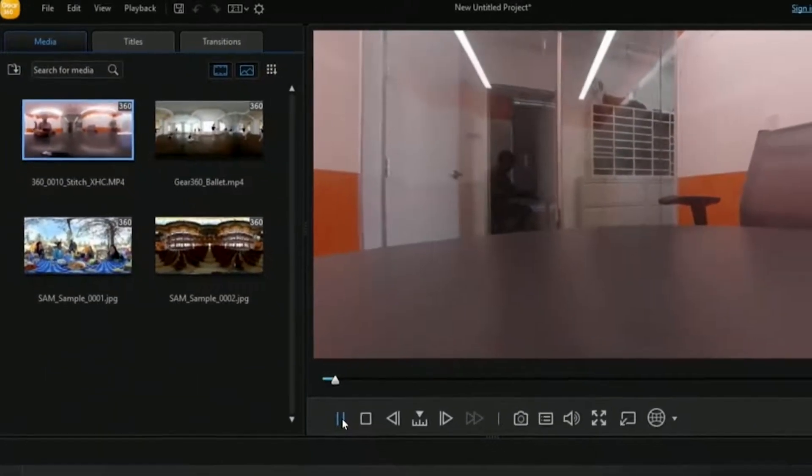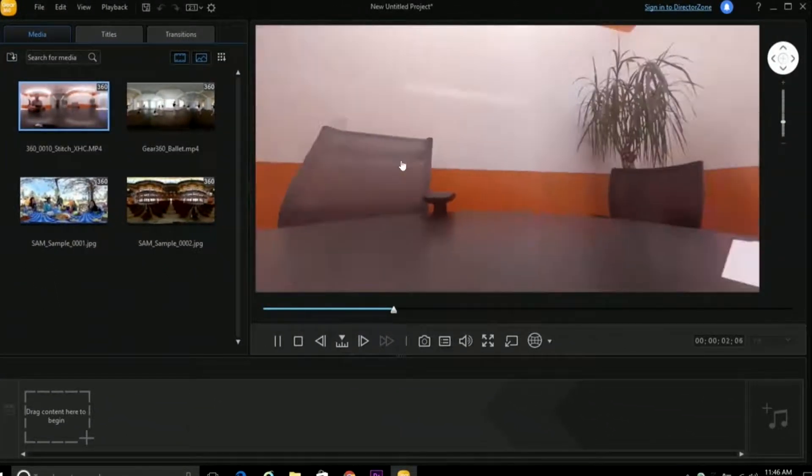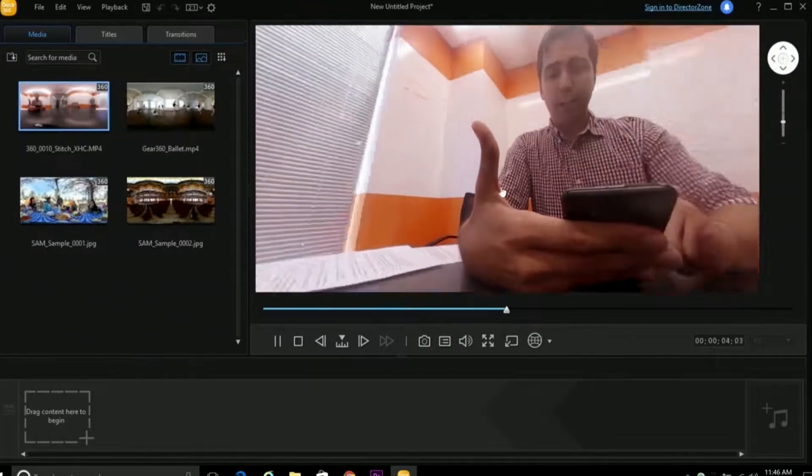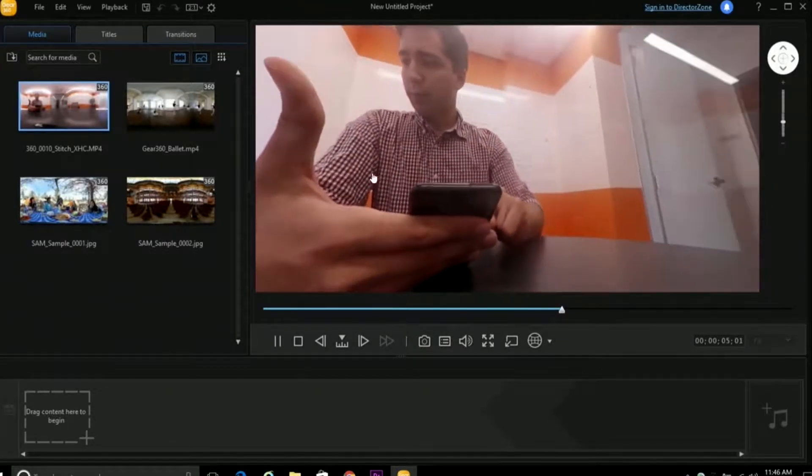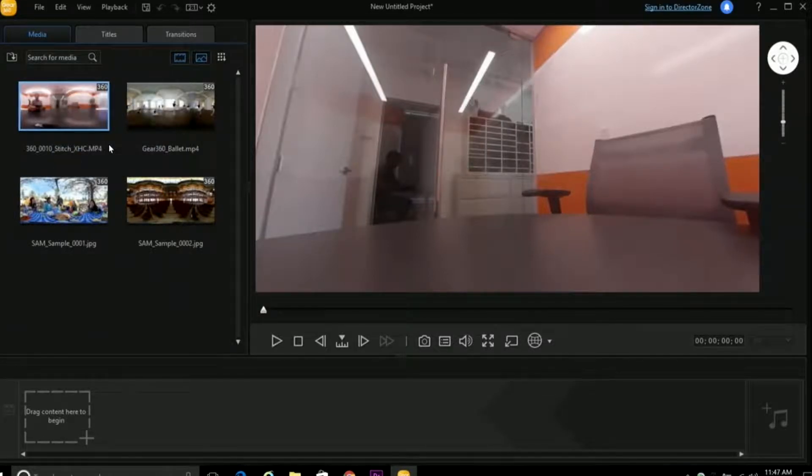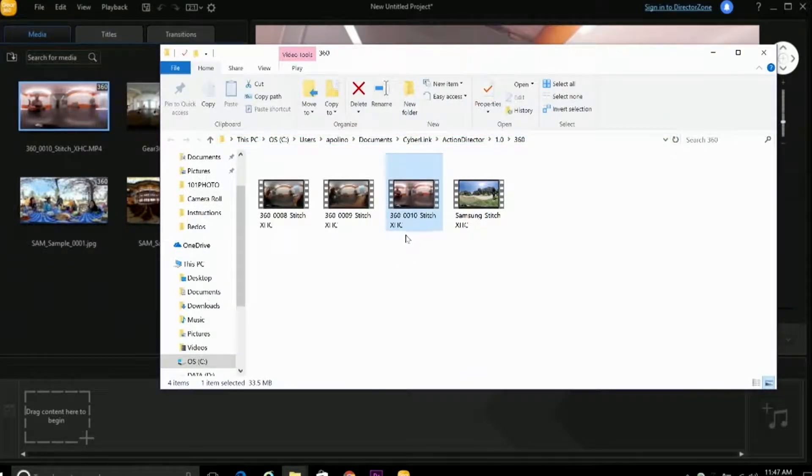So once that's finished, you have a 360 video fully stitched, which you can preview here in the program window. And from there, all you need to do is go to the file, right-click, select Open File Location. And there it is, the folder that has your stitched 360 video file.